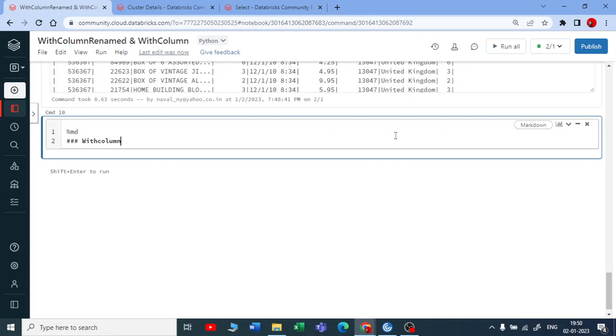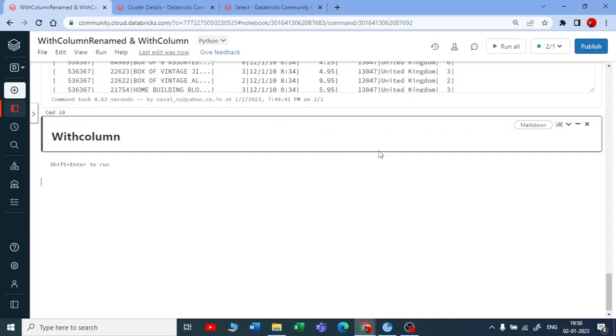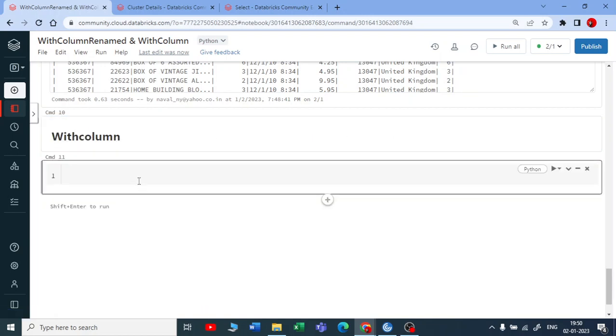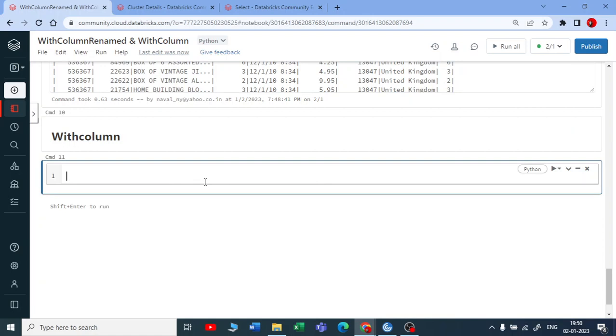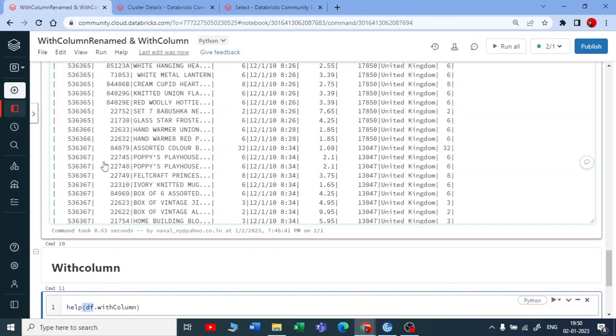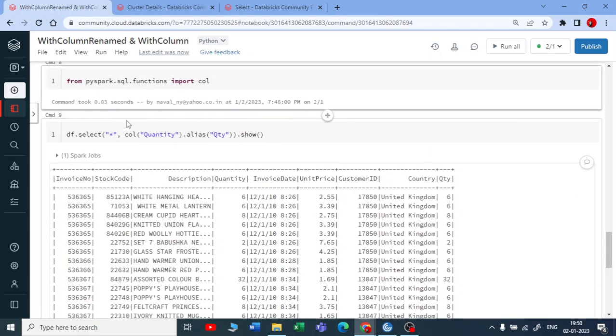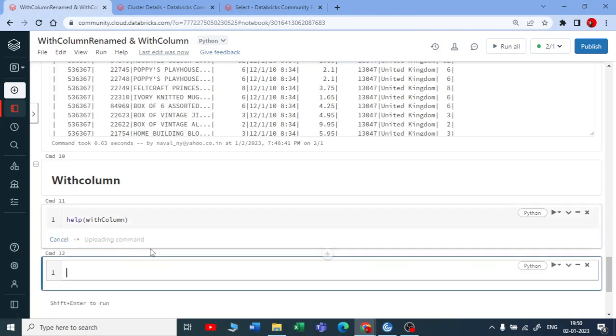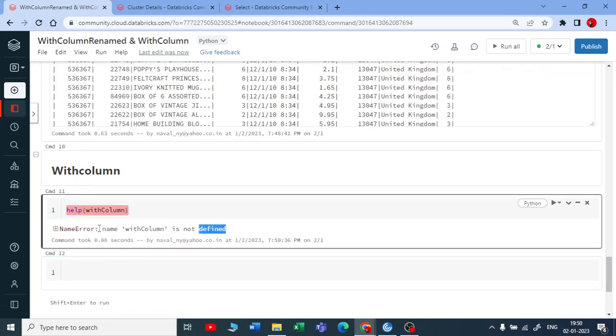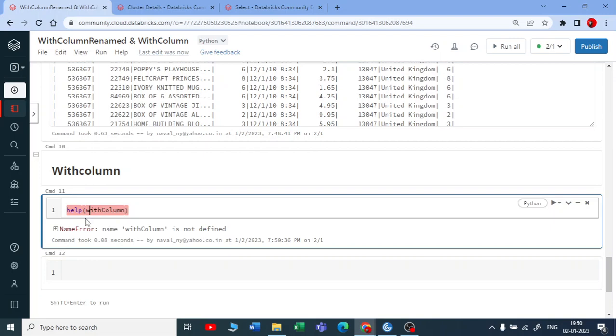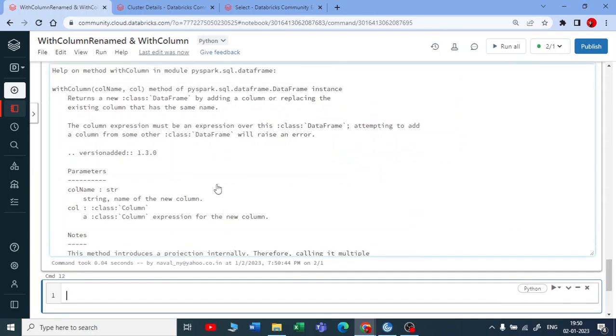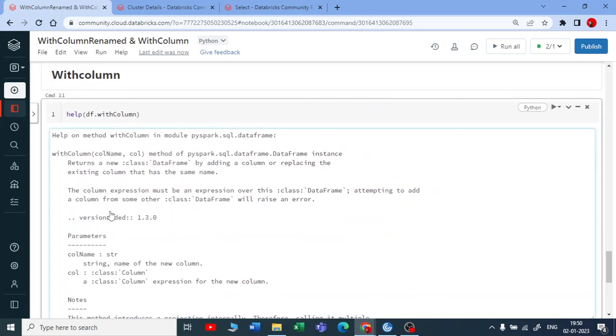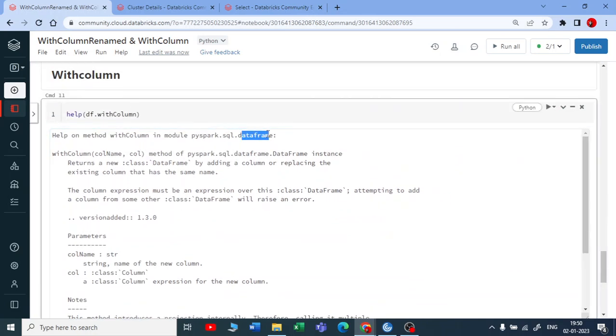This is all about withColumn. Now to start with, let me show you how it works. For that I am using help. If you are using help, we write dataframe dot withColumn. When you are using a dataframe function, we need to use df or whatever dataframe you have in this notebook dot the dataframe function. If you are not taking this and executing, you will get an error saying that it is not defined. You can see this. So this withColumn is a part of dataframe functions. You need to give a dataframe dot withColumn.